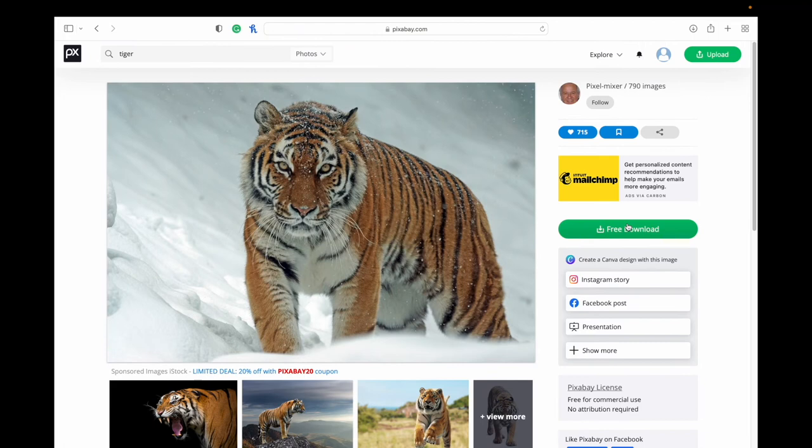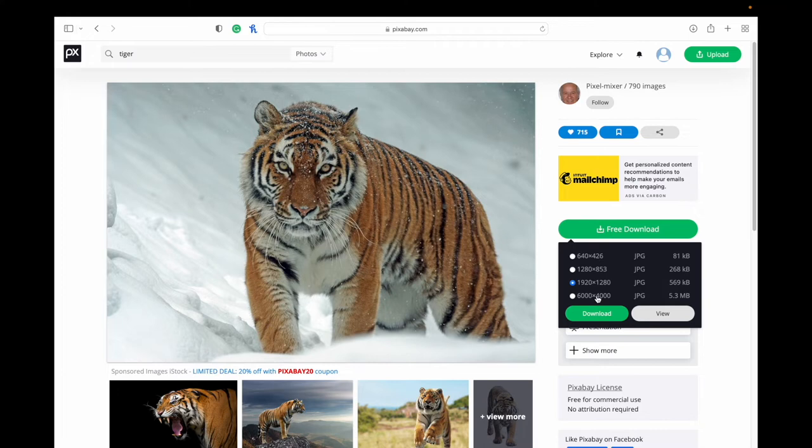If you would like to download it, you can hit the free download button and it's going to give you the different sizes. Now, if you have an account, you will be allowed to download the largest resolution. If you don't have an account, it's going to limit you to the second largest here.